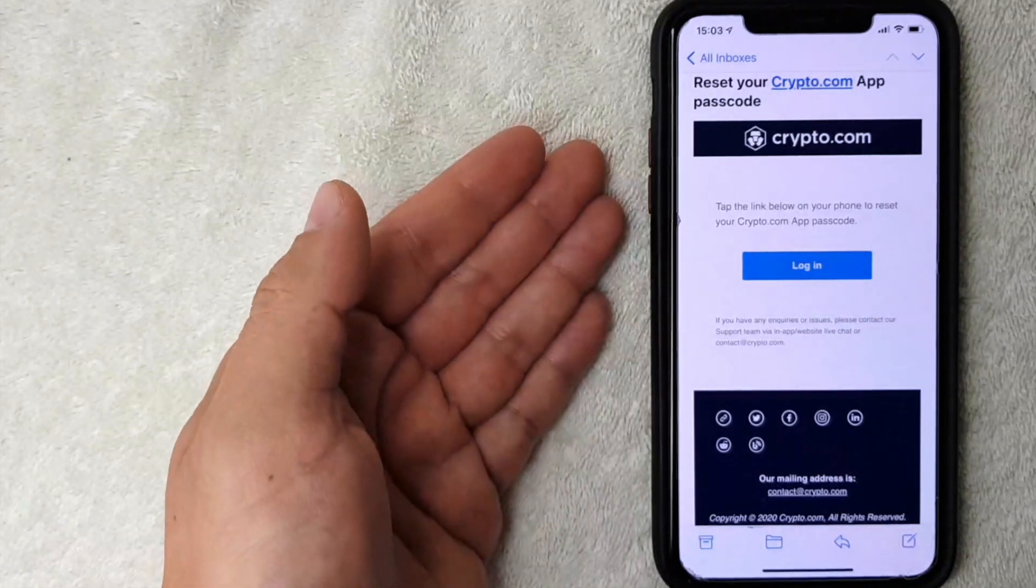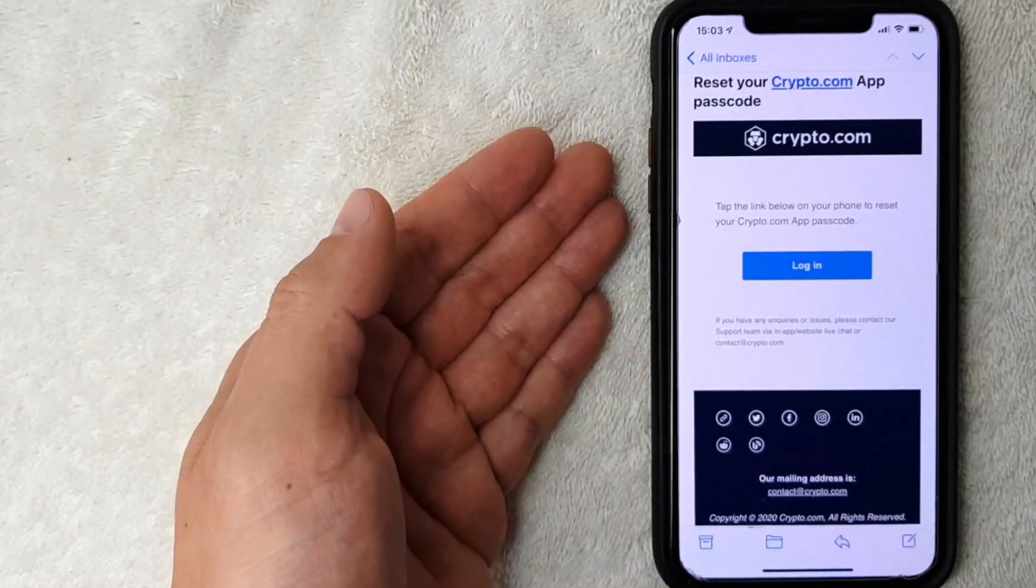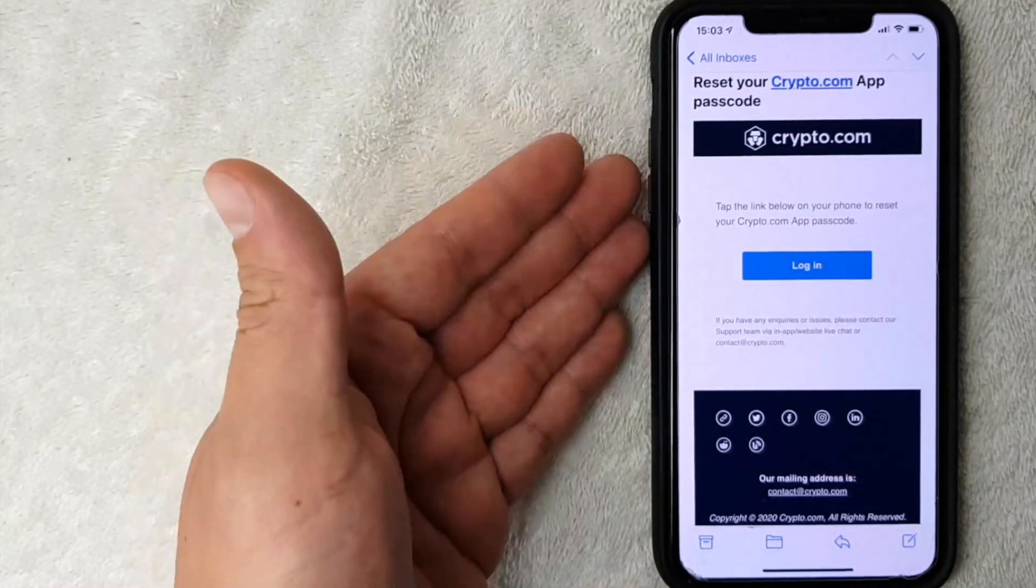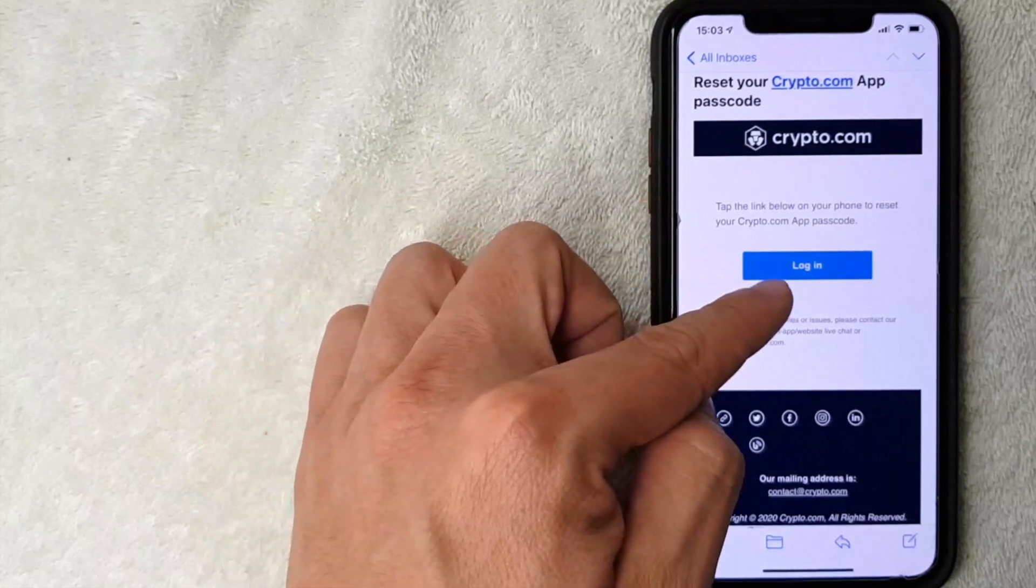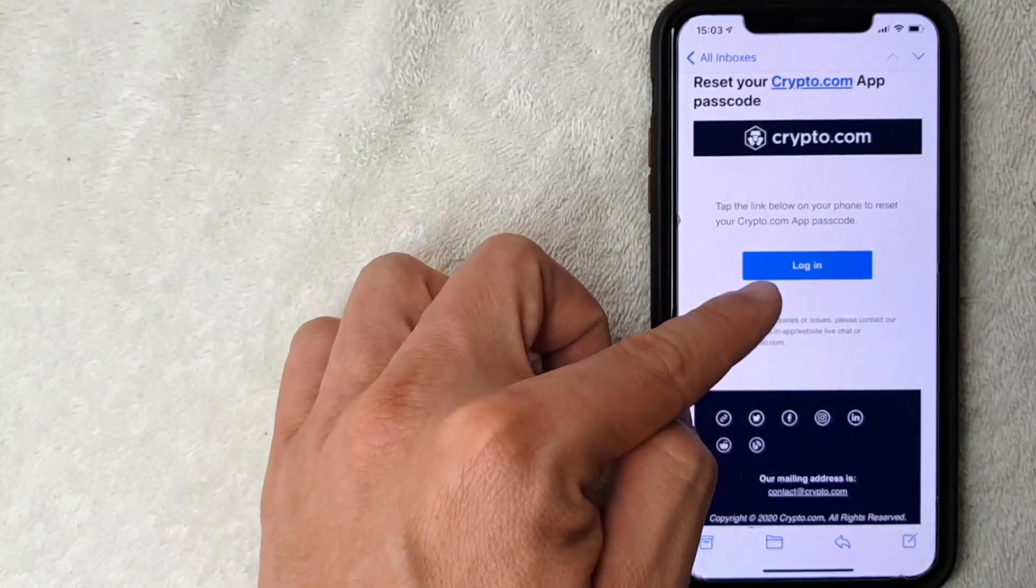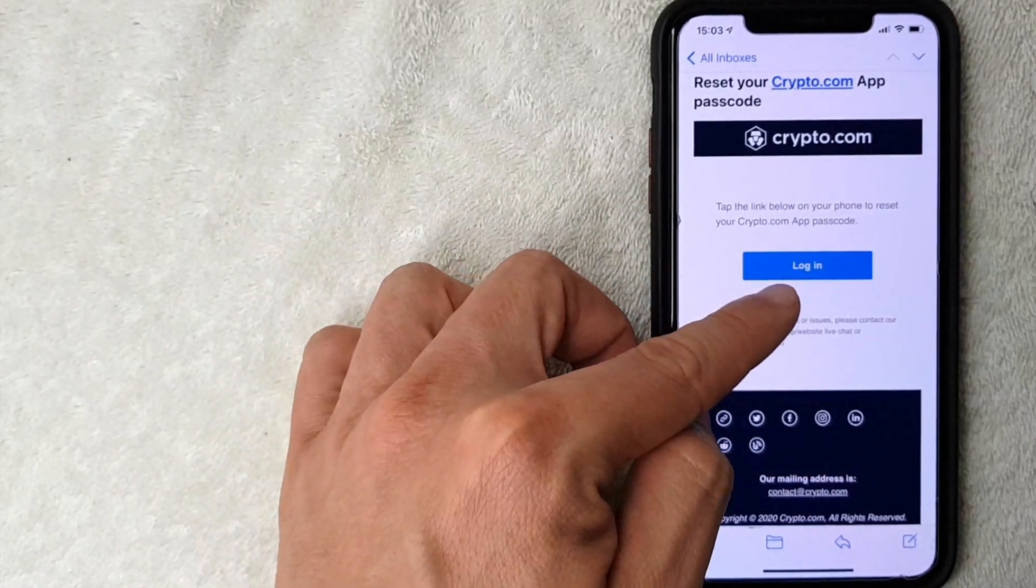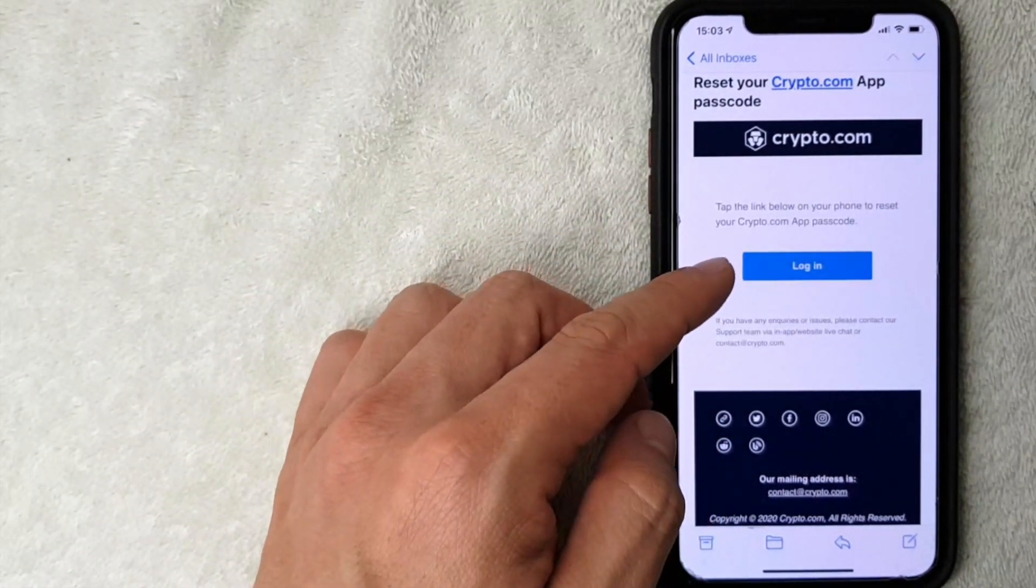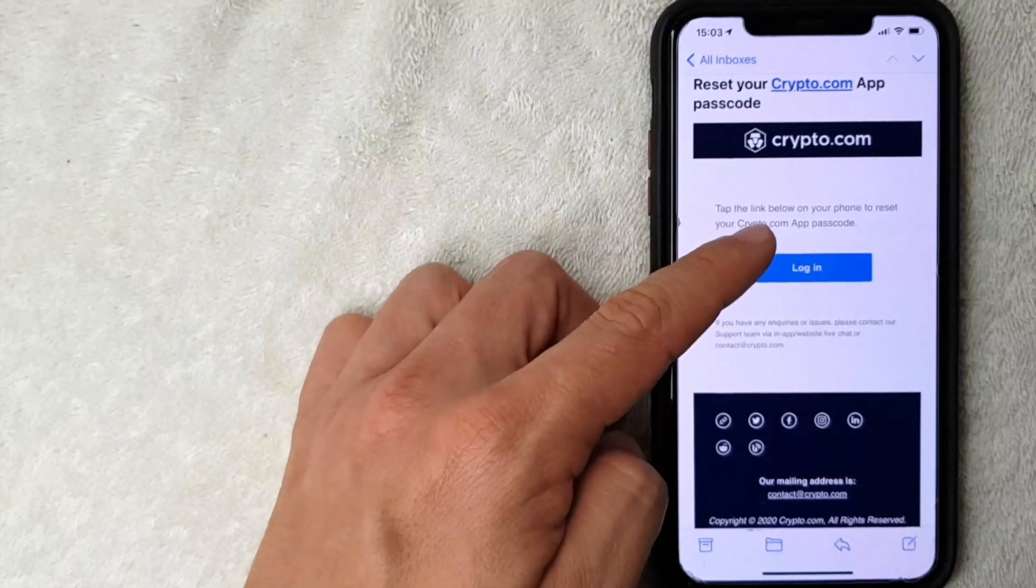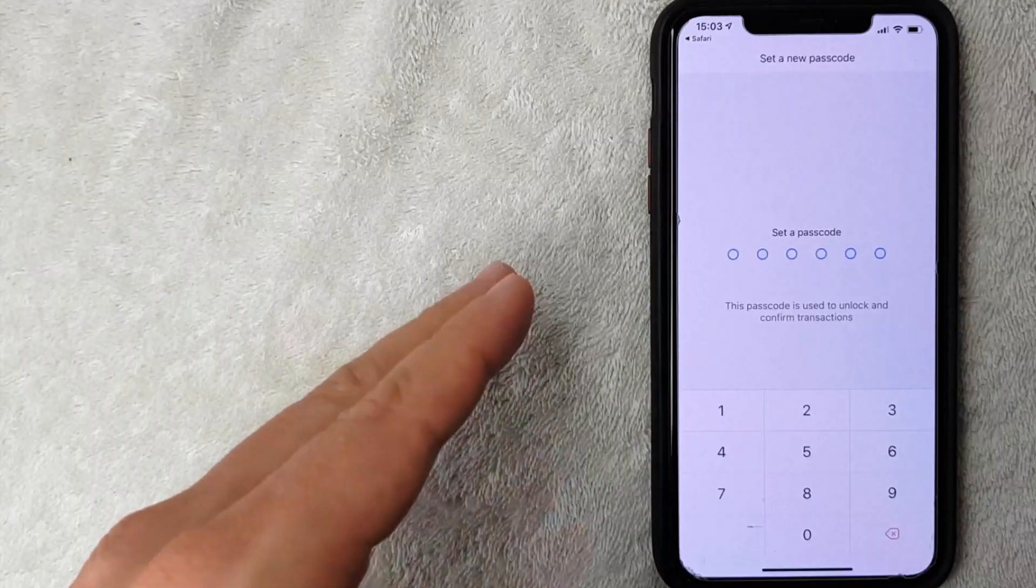This is the email that I received from crypto.com in order to change my passcode. It's saying I need to click on this link in order to reset my passcode on crypto.com. I'm going to click there now.